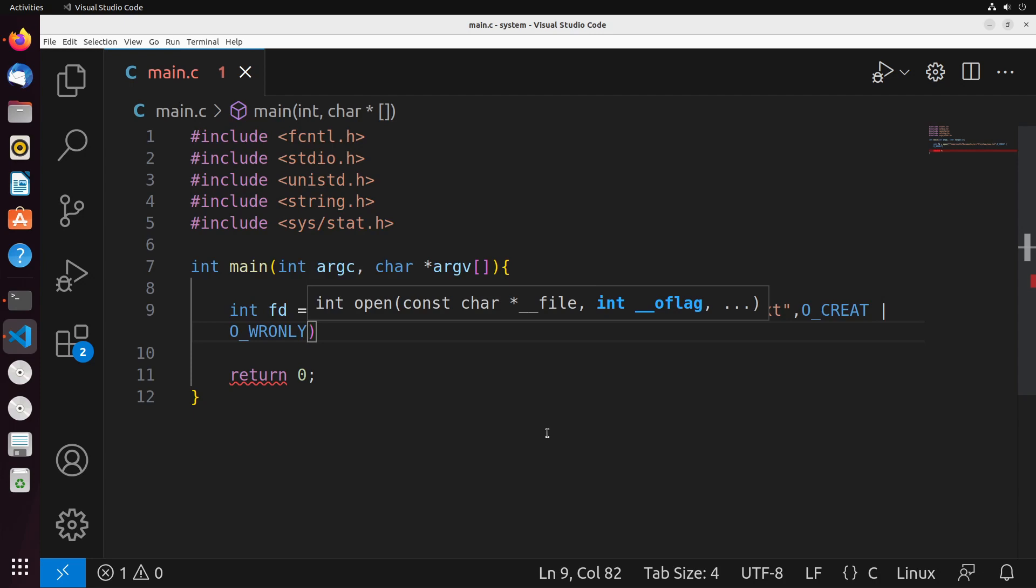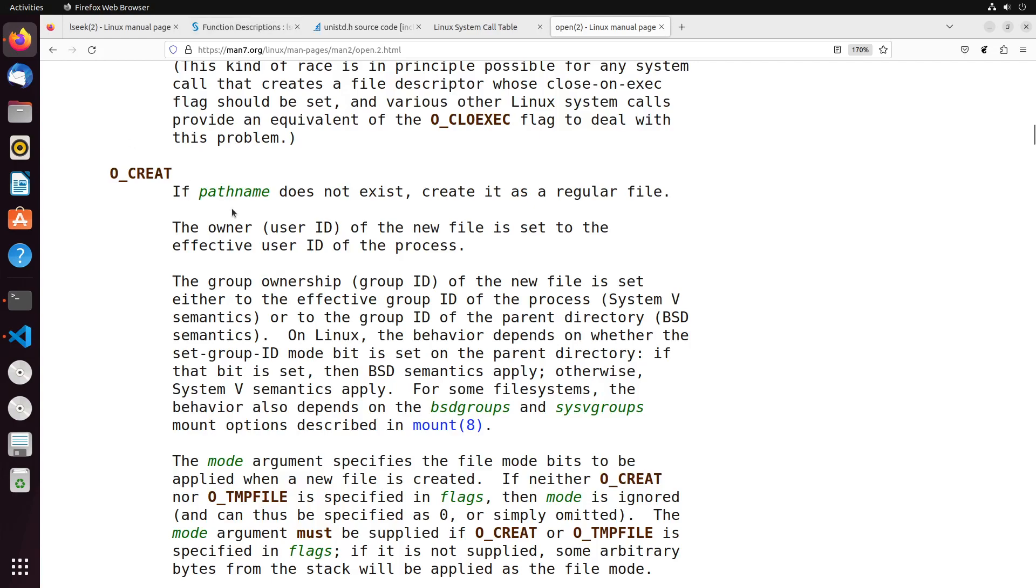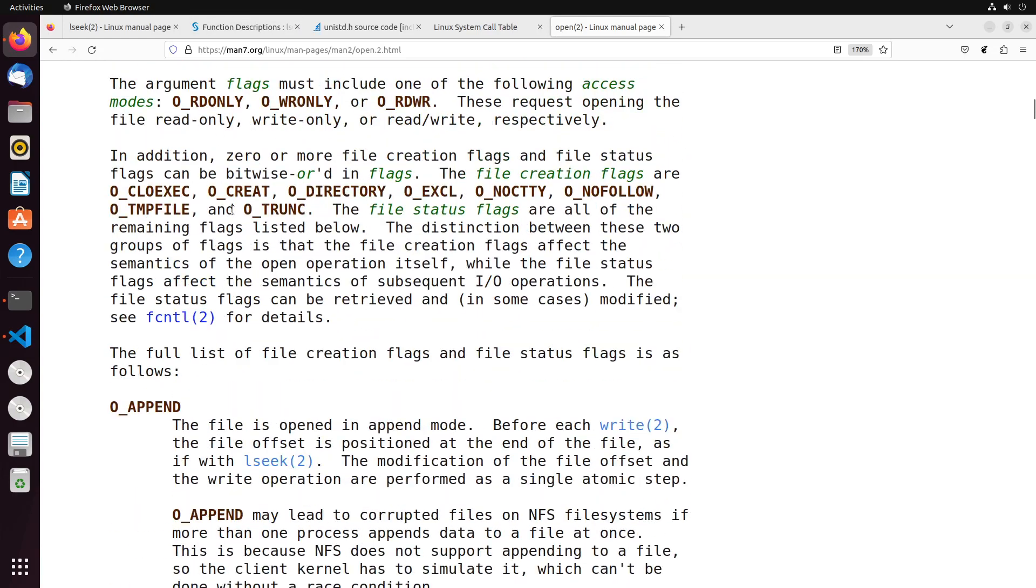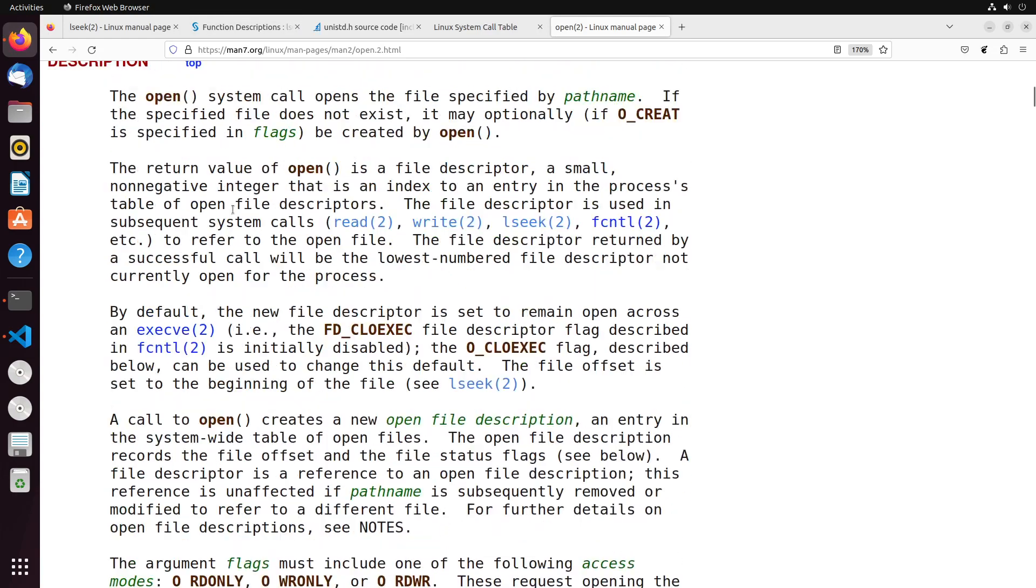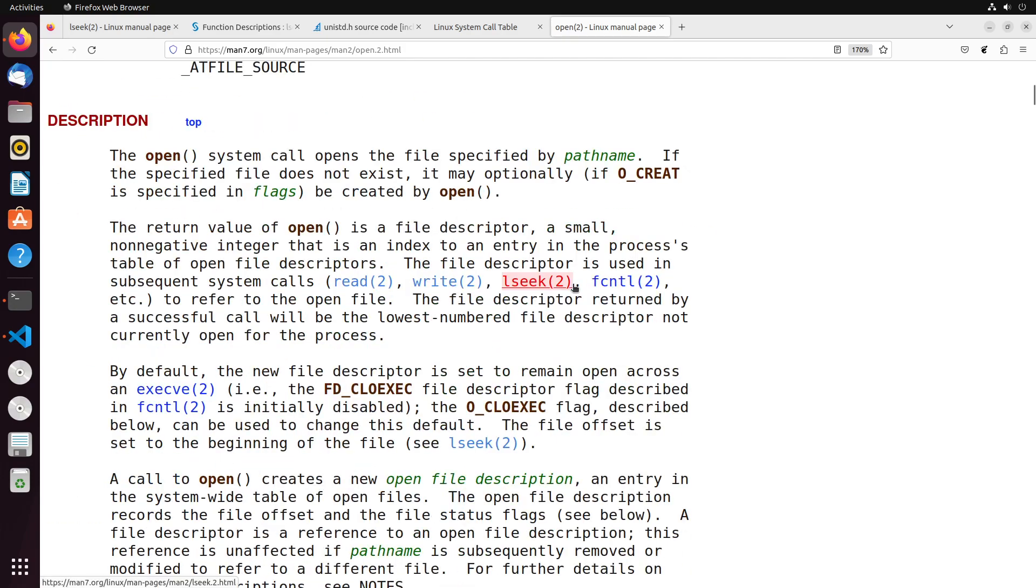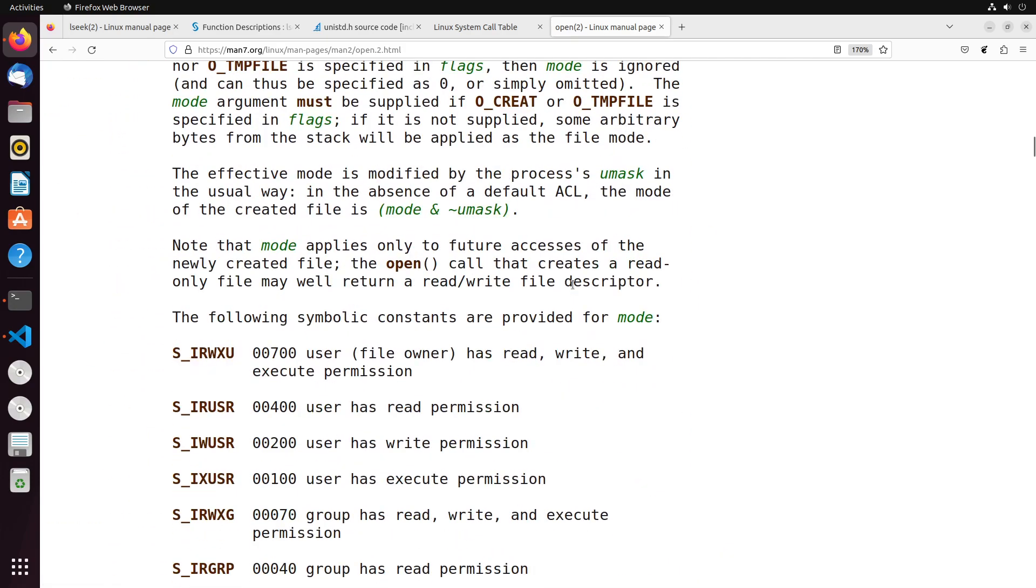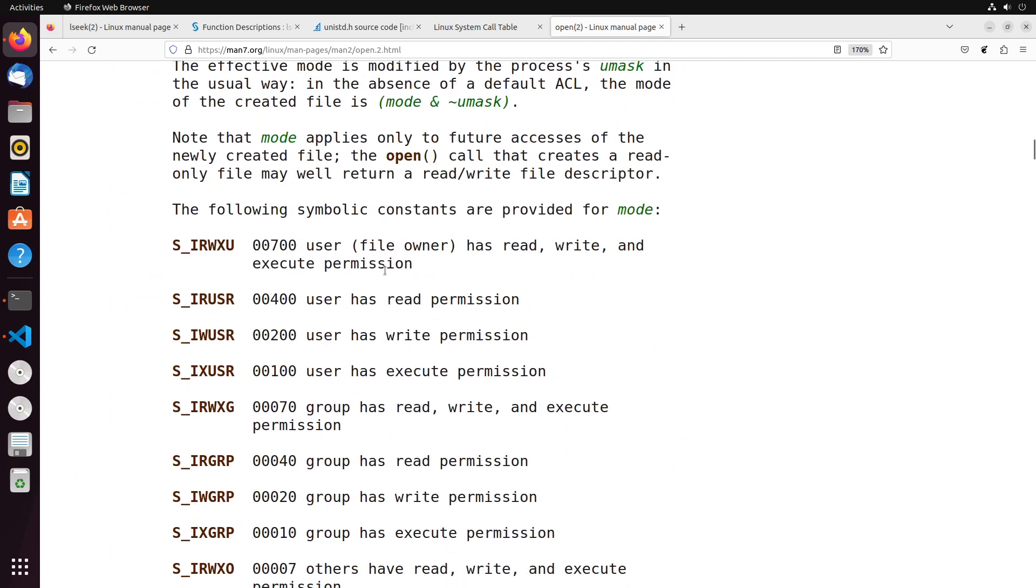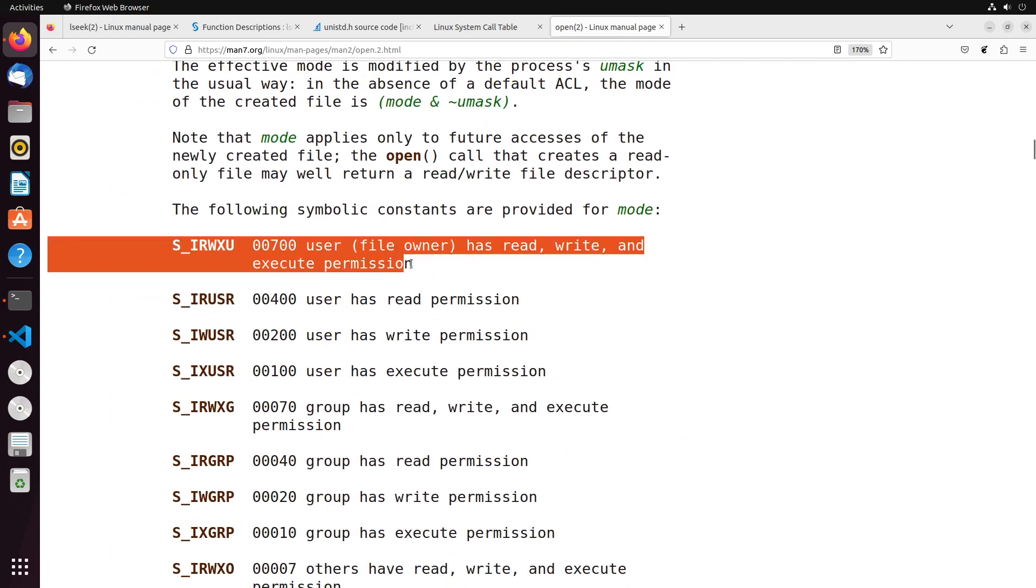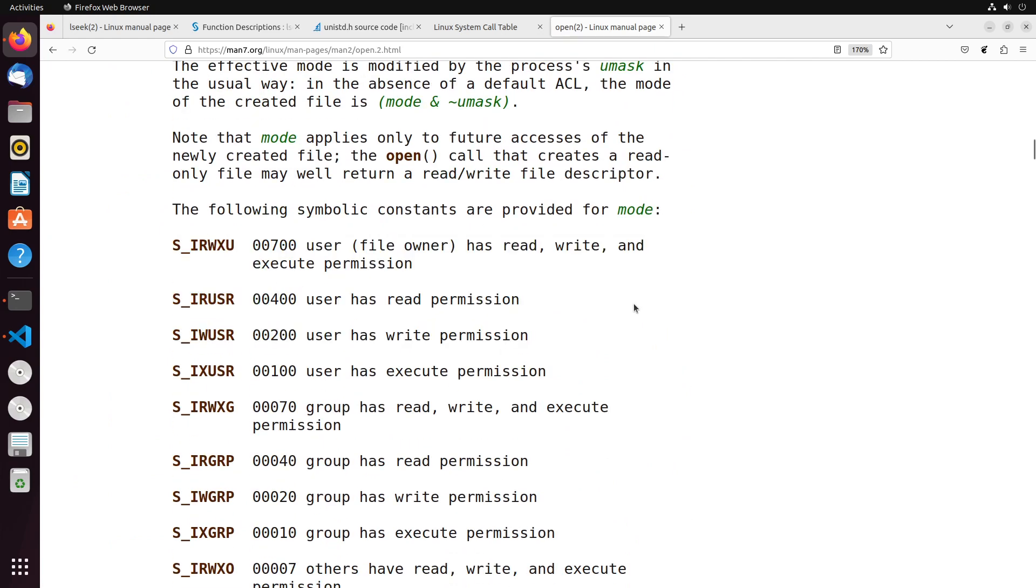Now, since we're creating a file, there's another argument we need to provide, which we haven't really touched on so far, which is going to be the mode. And if we come over to the open system call, we can see some information about that. So we have this mode flag here that we need to provide. And when we come down here, we can actually find the different arguments that you can provide for these, it's these values here, these symbolic constants.